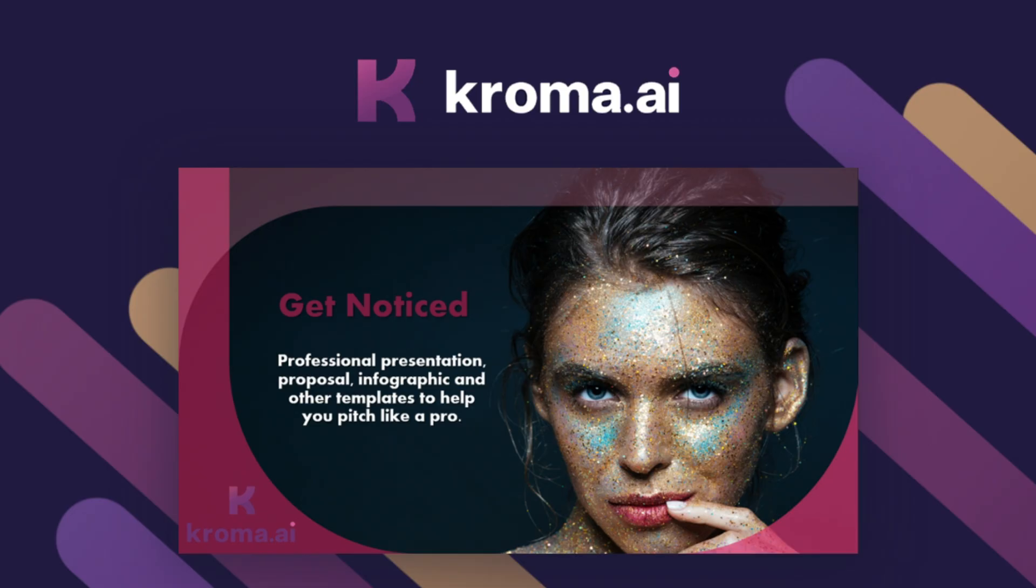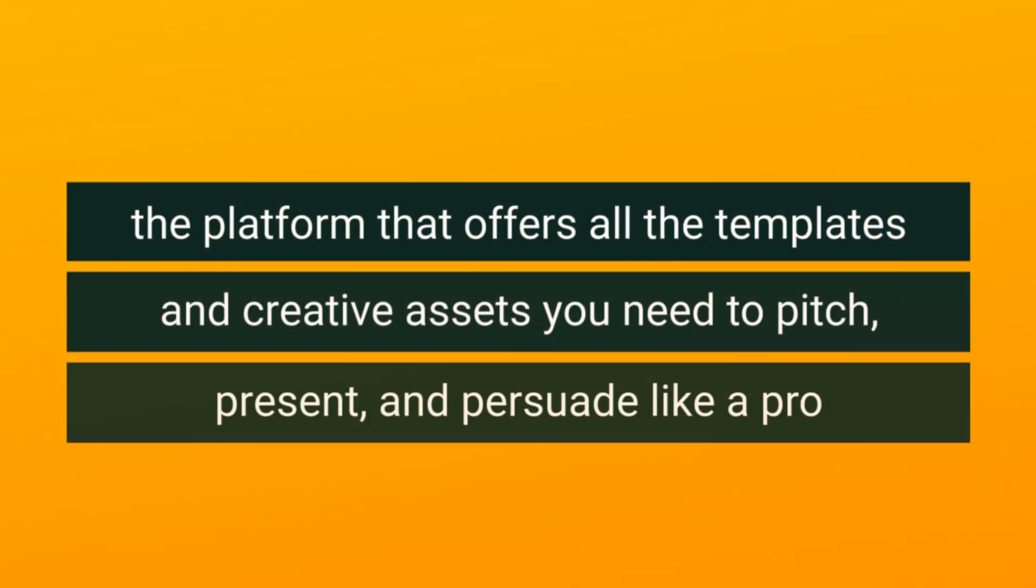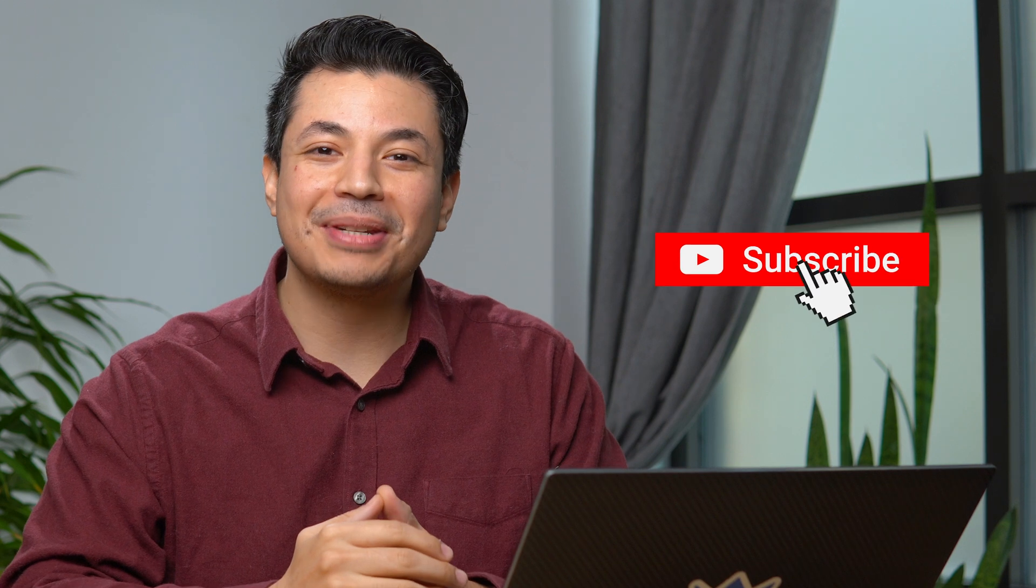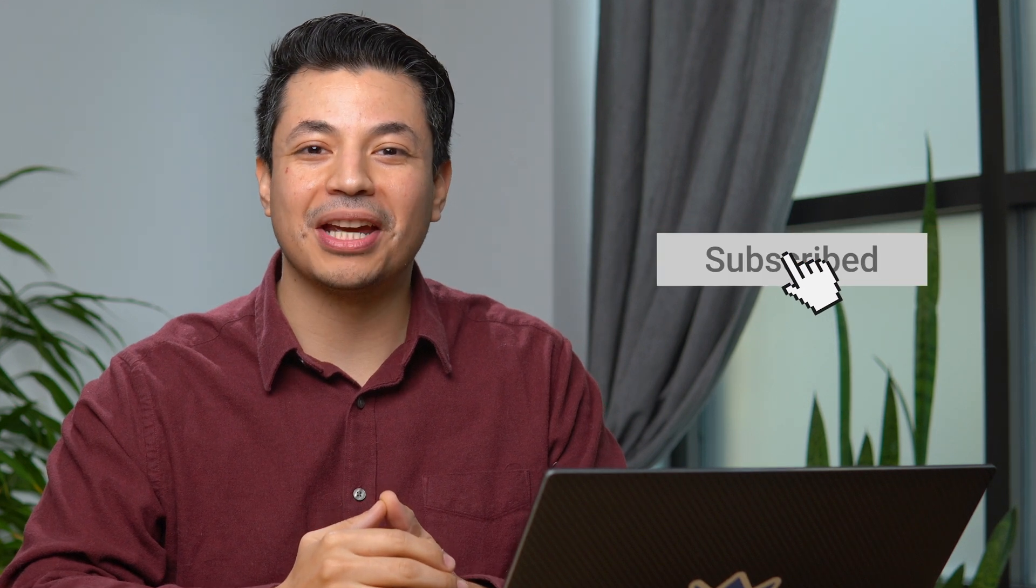And today, I'm pumped to tell you about Chroma.ai, the platform that offers all the templates and creative assets you need to pitch, present, and persuade like a pro. But before we get into it, make sure you subscribe to AppSumo's YouTube channel so you never miss any of our deals.